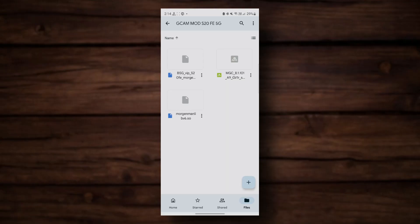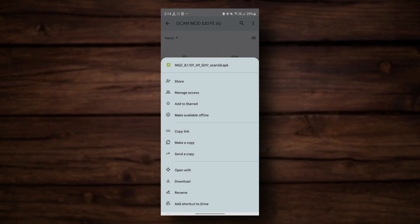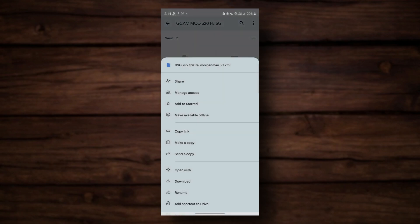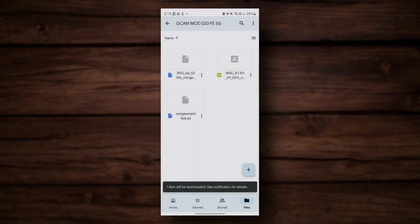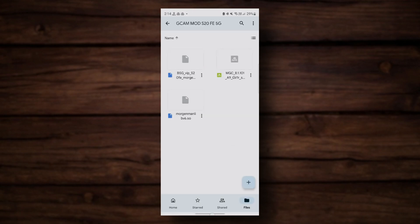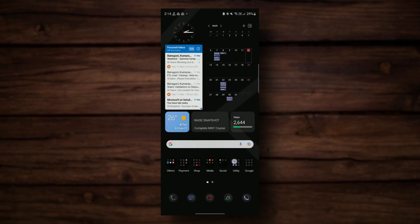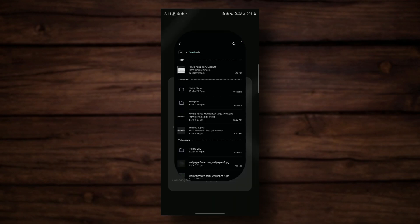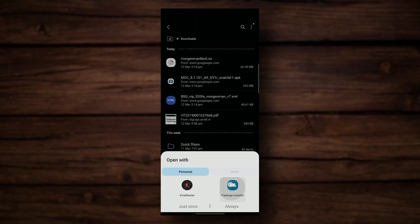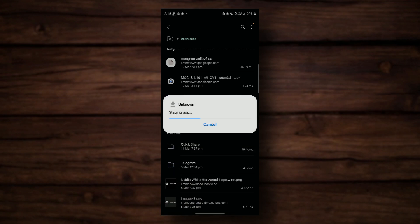First, download all 3 files given in the drive link below. After the download is complete, go to your My Files and install the application — install the GCam Mod.